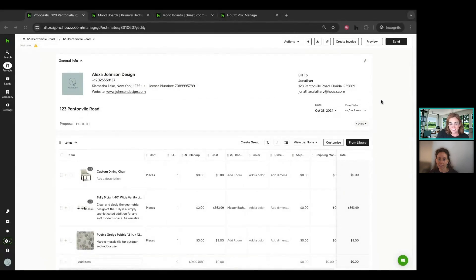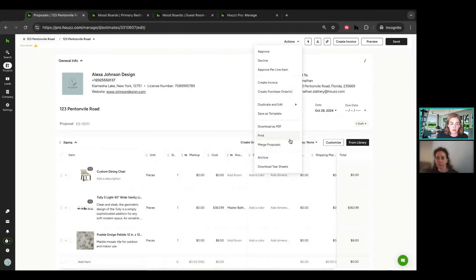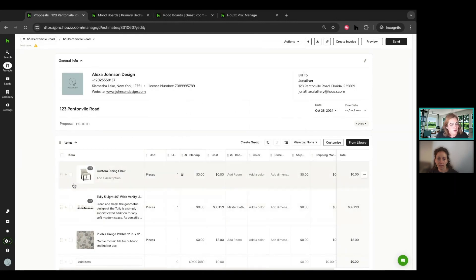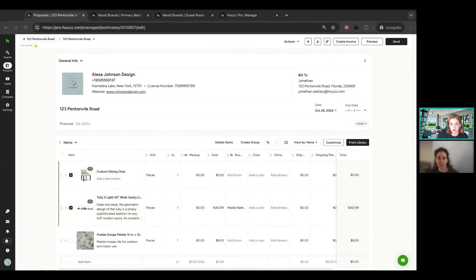A couple other quick buttons to point out: in the top right I can easily create an invoice, create purchase orders, save things as a template, or merge documents — which is a nice improvement if I need to lump some stuff together that I've created separately. You can also convert just a few selected items into a document rather than the whole thing, so if I just want to create an invoice with two specific items, that's also an option.